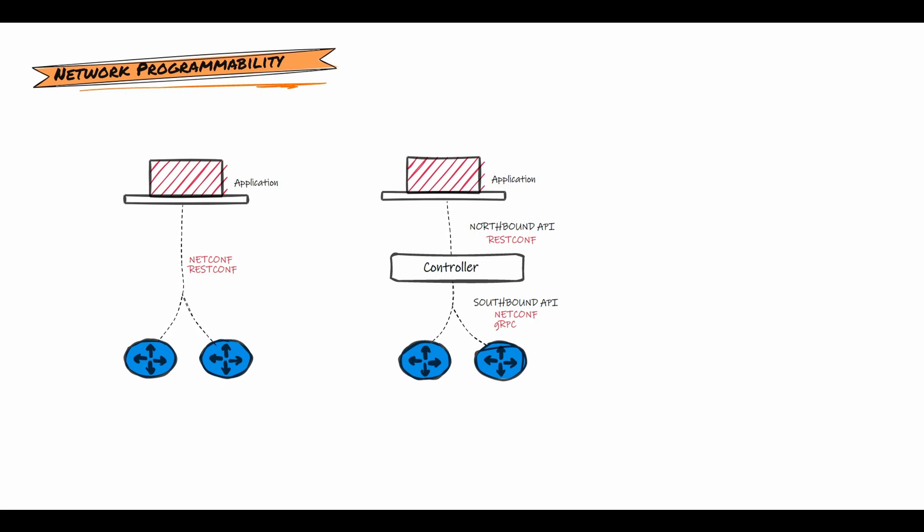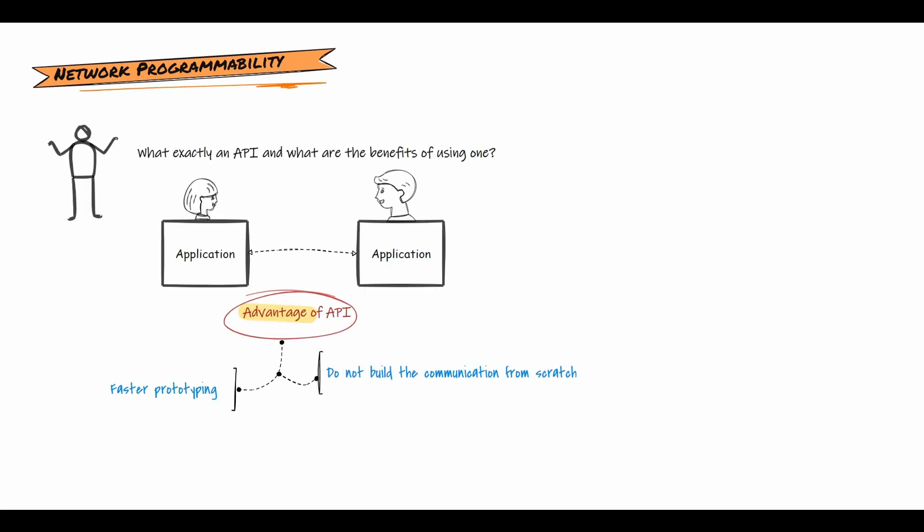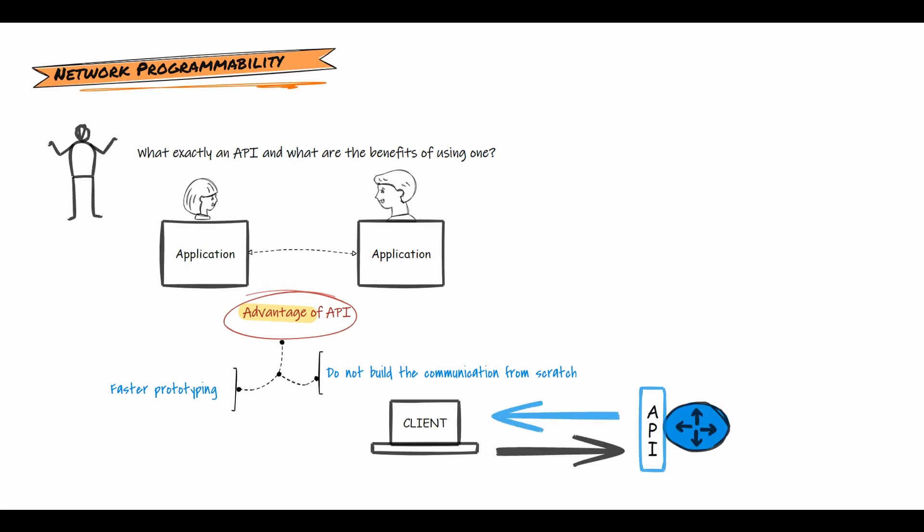An API is a software intermediary that allows two applications to talk to each other. The significant advantage of APIs is that you do not have to build communication from scratch. All of that has been taken care of by the vendors. This allows faster prototyping to prove if an idea will work and increase implementation speed. APIs separate functionality into blocks. A client runs the application while a server runs the API. The only thing you need to understand is how information is being exchanged.